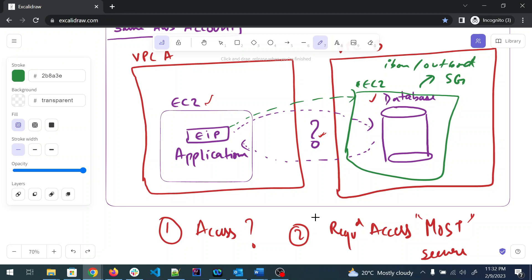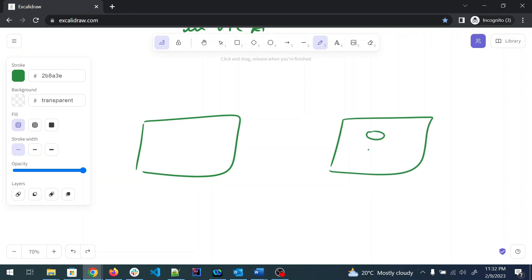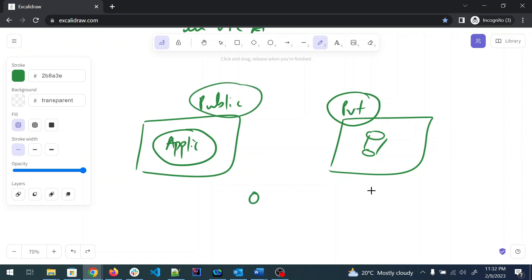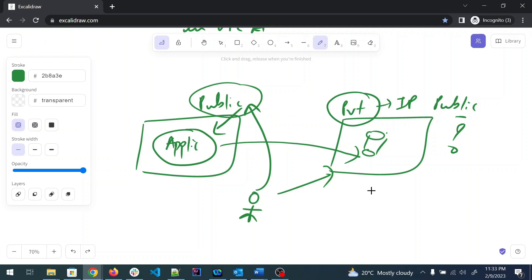What generally happens is: we have an EC2 application instance and a database, and the application typically has a public IP while the database has a private IP. This is very common. Everyone on the internet makes calls on the public IP to reach the application, but if we make the database's IP public, it becomes very easy to hack — anyone can reach it.